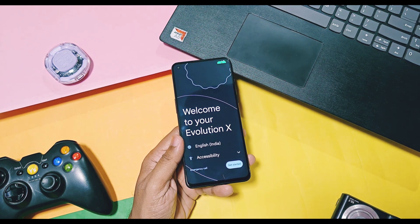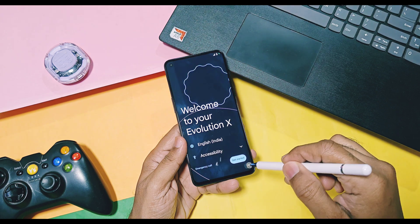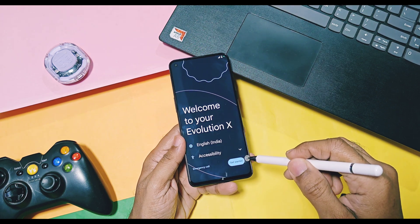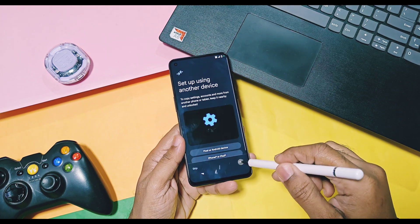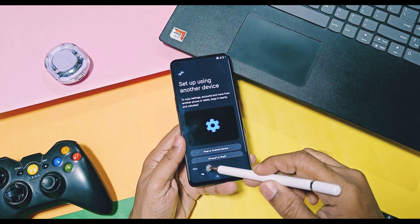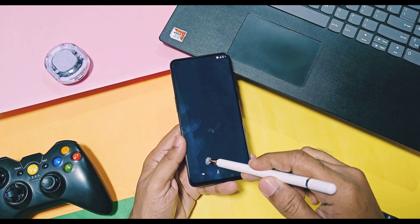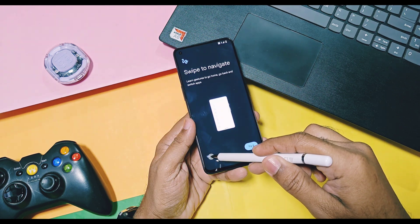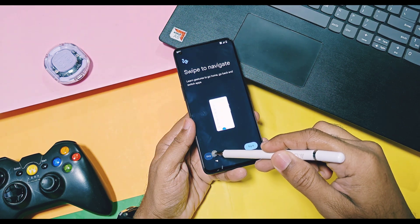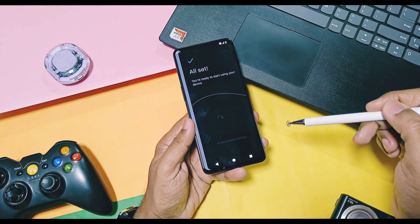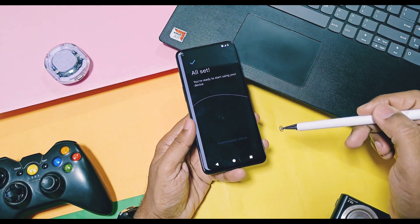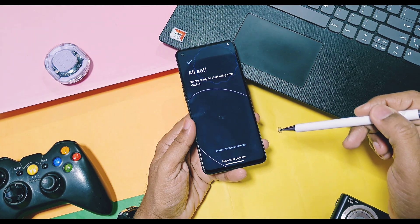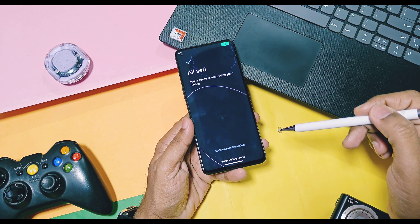We will find the playlist of all videos given in the video description. The topmost contender of this custom world is EvolutionX, which is evolving faster than any other ROM and brought their next update, EvolutionX 10.6.